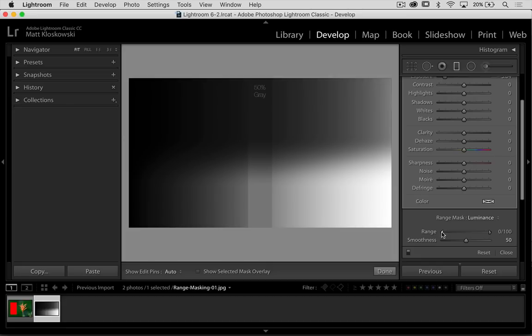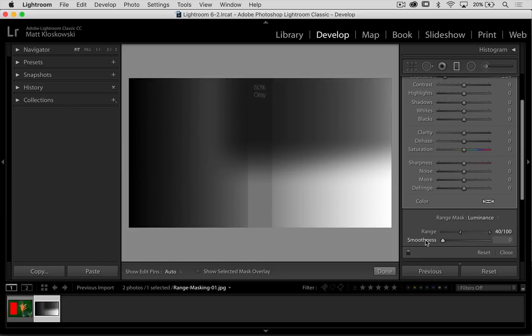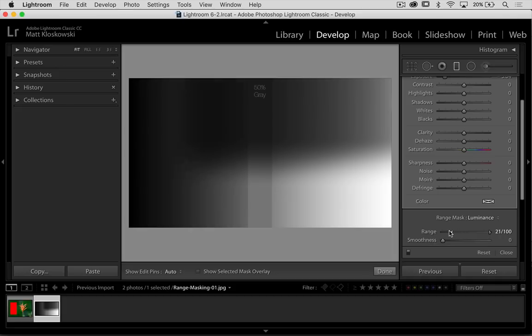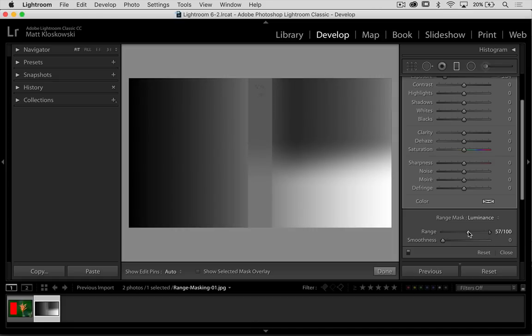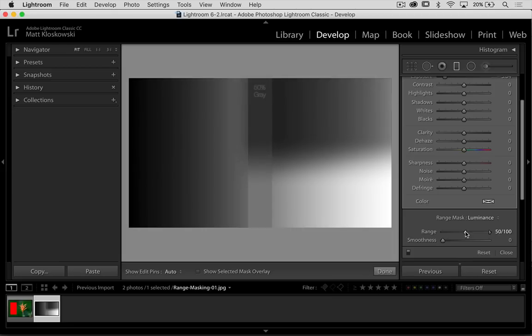And as I start to move these sliders, what I'm telling Lightroom—let's bring smoothness all the way down to zero here—as I move these sliders, I'm telling Lightroom I want you to apply my adjustment only between these areas. So if I leave it right in the middle there at 50, that's right center at 50% gray.